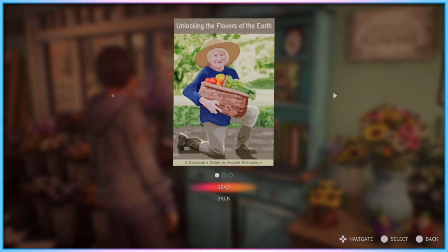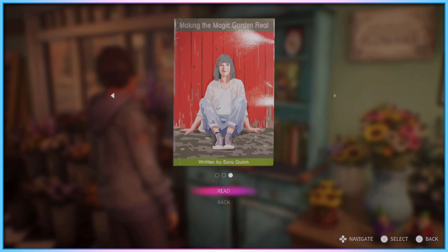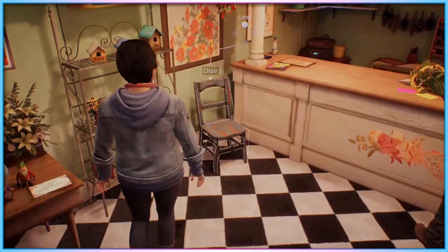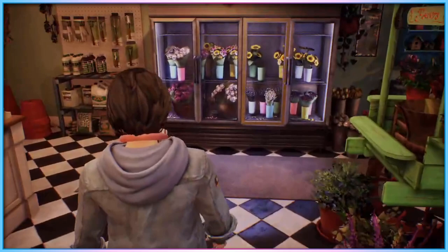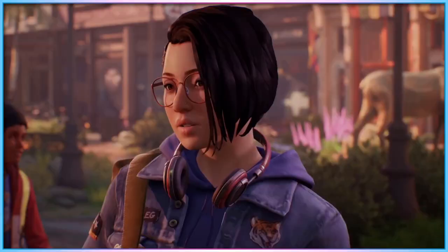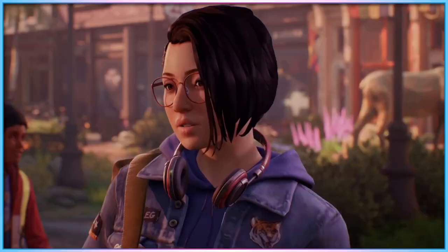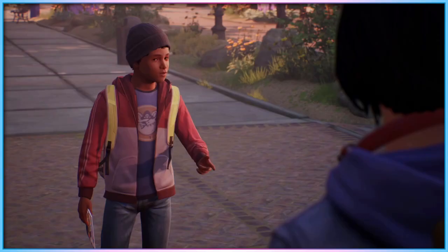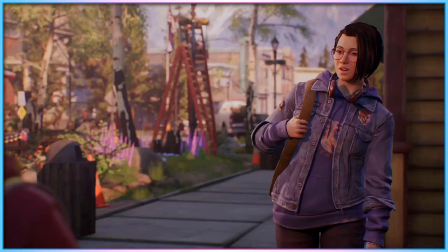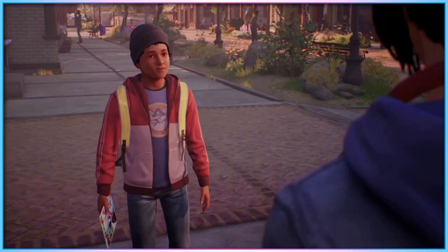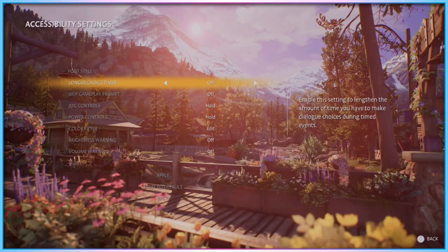The game does not show players a preview of the alternative font in this menu, or label it as a font that may be more legible for dyslexic players, instead relying on players to recognise that the word 'sans' in the name probably means it's sans-serif, and know in advance that sans-serif fonts are easier for dyslexic players to read. The fact that it's both not labelled as a dyslexia-assist font, nor shown to the player in the settings menu, reduces the usefulness of this offering — but it's still a positive to see an alternative font option offered, even if it could have been more transparently presented.